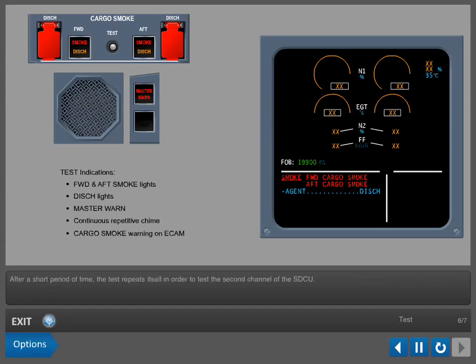After a short period of time, the test repeats itself in order to test the second channel of the SDCU.